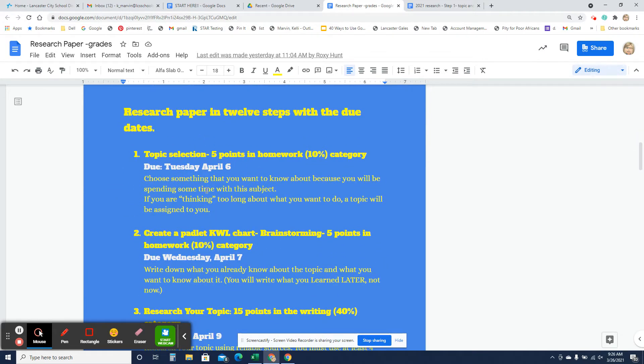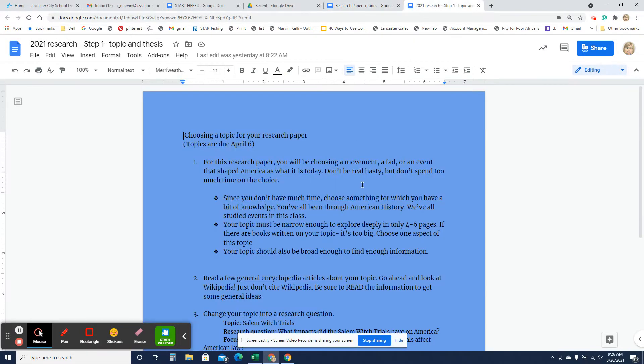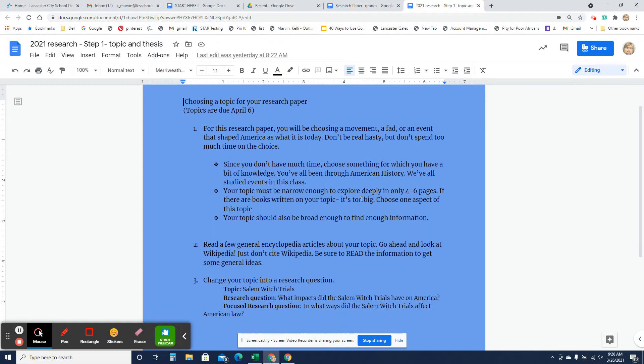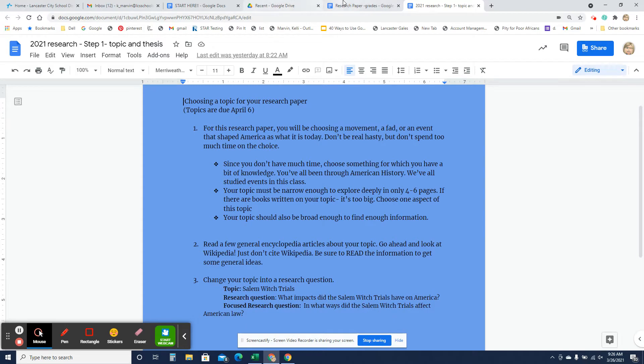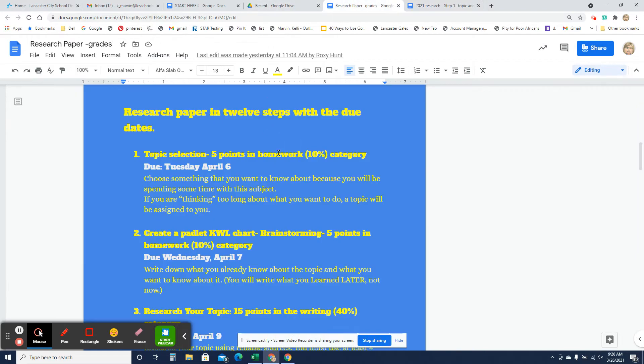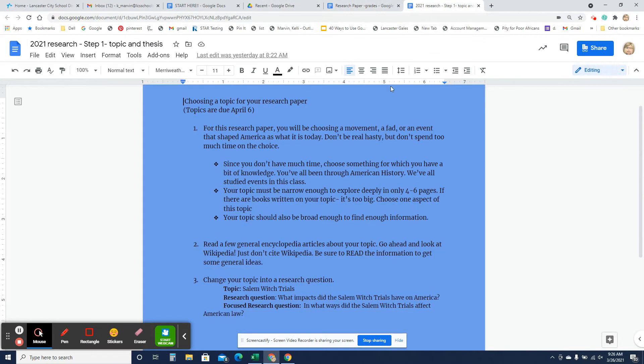The first step in this paper is topic selection. This should be pretty easy. So, choosing your topic, you'll get five points in the homework category for just choosing a topic. Be thoughtful about this. Be thinking.